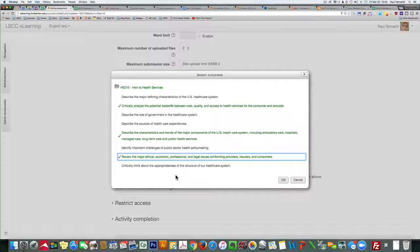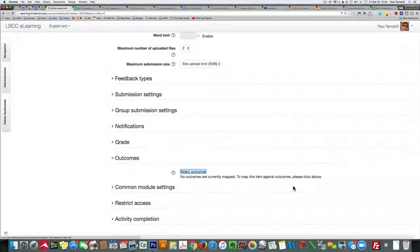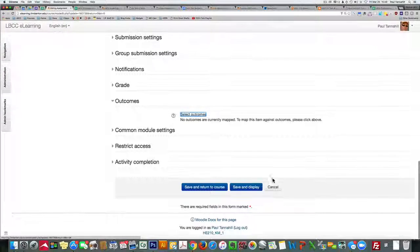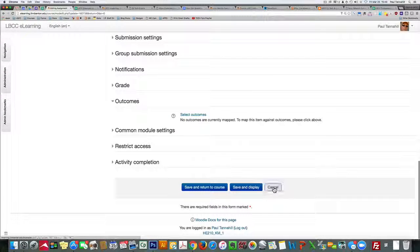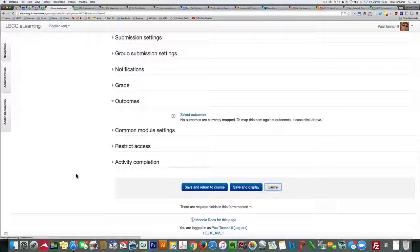I'll go ahead and click Cancel on this one though. That's up to you. Cancel again. And there you go. Pretty straightforward. Thank you.